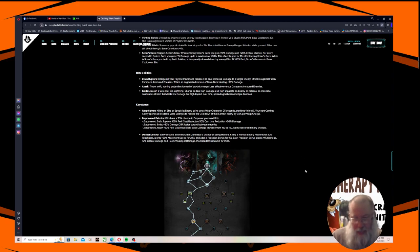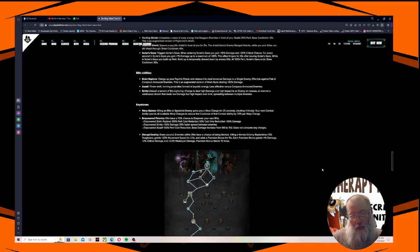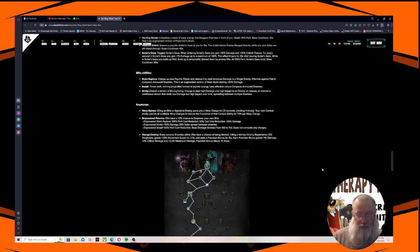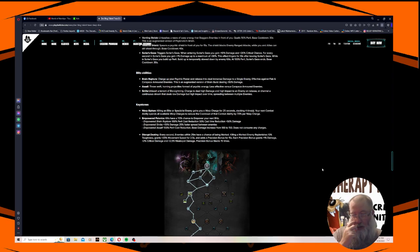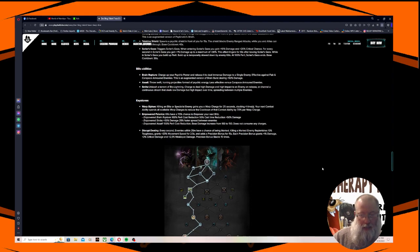Disrupt Destiny - every second, enemies within 25 meters have a chance of being marked. Killing a marked enemy replenishes 10% of toughness, grants plus 20% movement speed for 2.5 seconds, and adds a Precision Bonus for 15 seconds. Each Precision Bonus grants plus 1% damage, plus 2% critical, and plus 2.5% weak spot. Precision Bonus stacks 15 times.